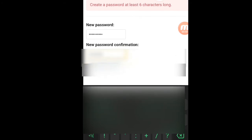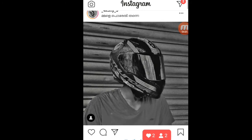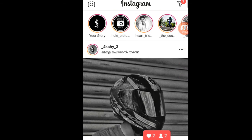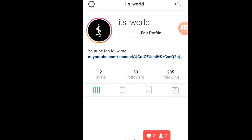Let's reset the password. We will send the password reset.